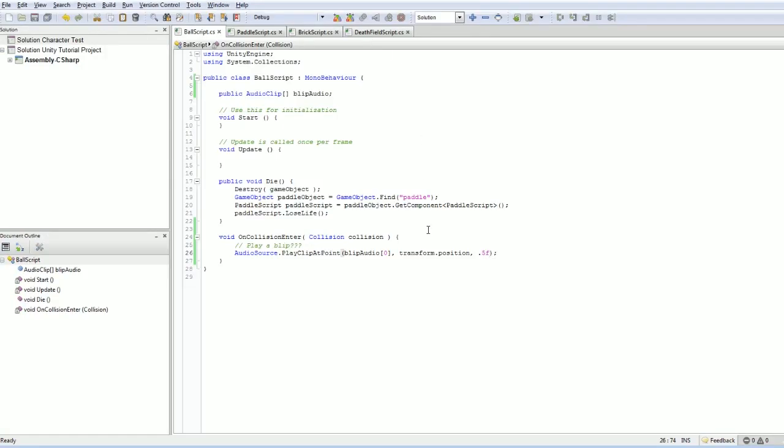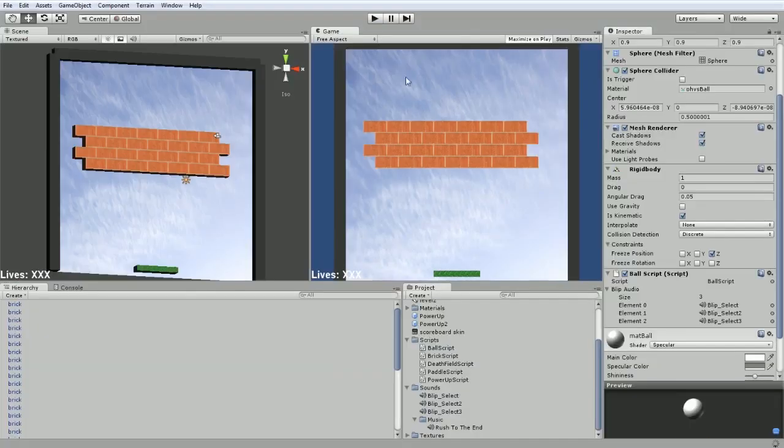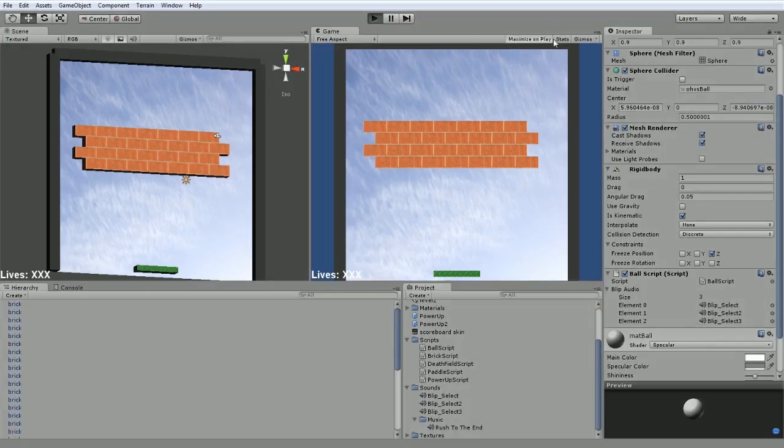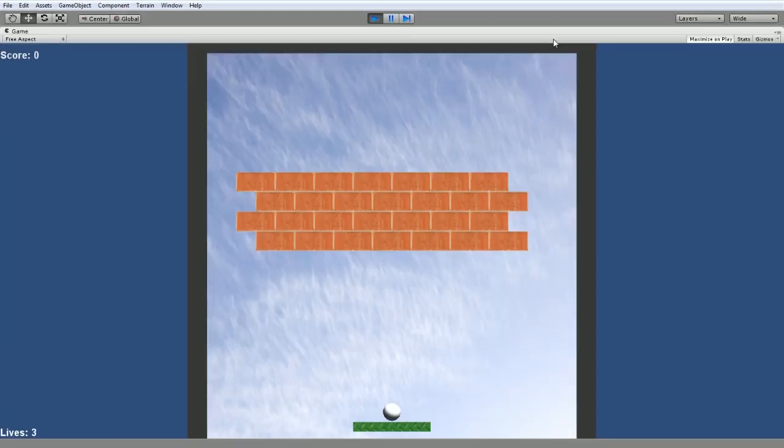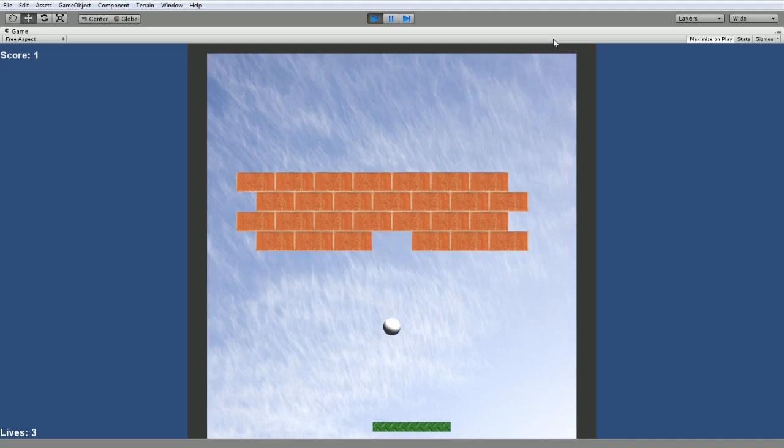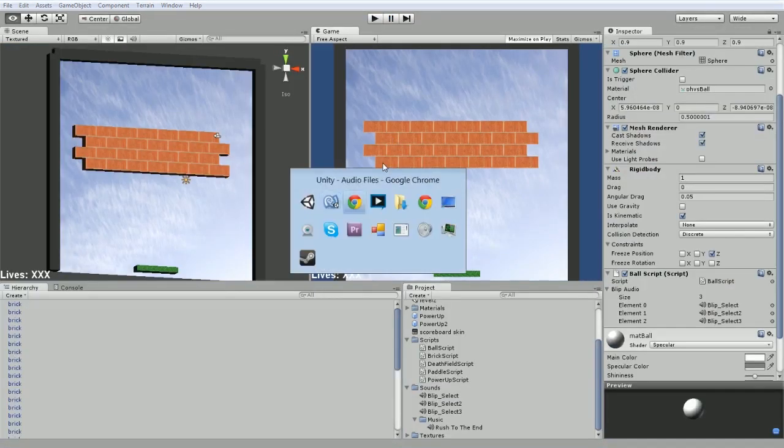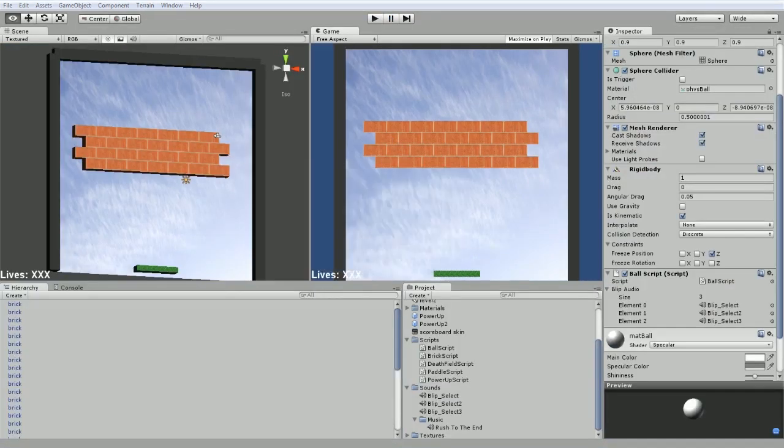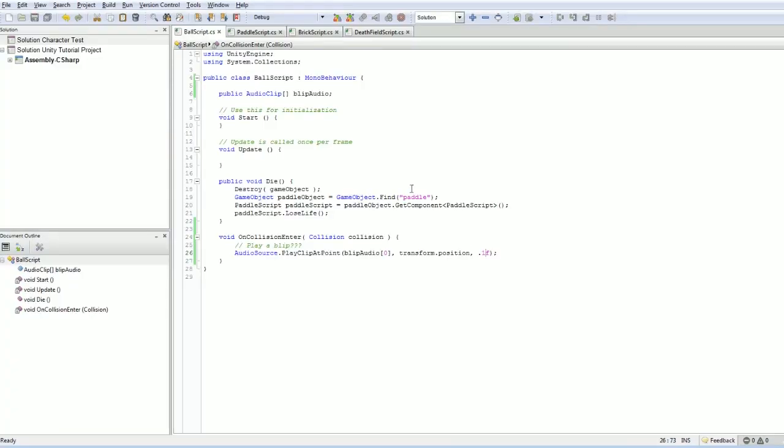Still a tad on the loud side. Drop it a little further. Let's drop it a lot and see what happens. Just kind of want a subtle little. There we go. Let's bring it up to 0.25 and call it good.